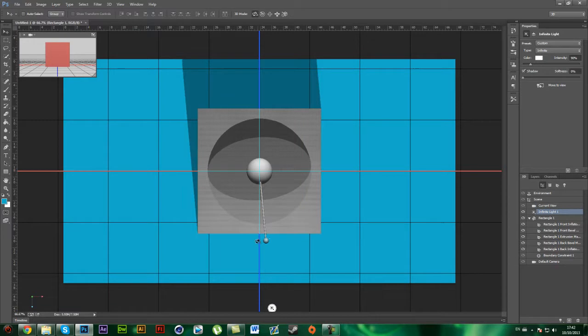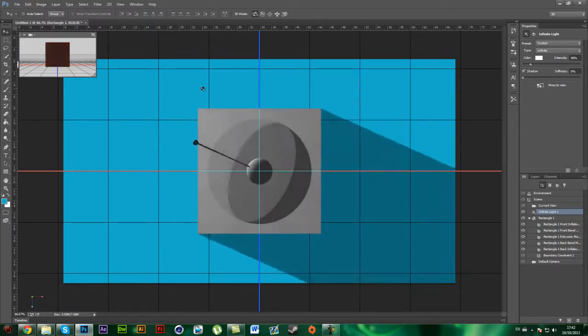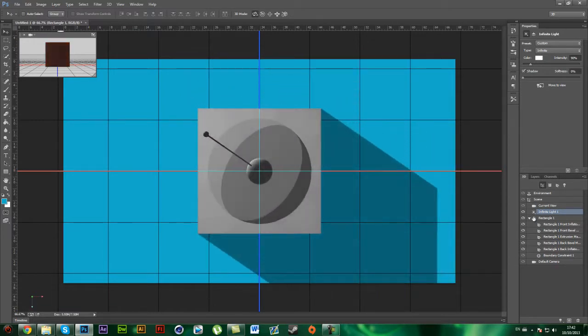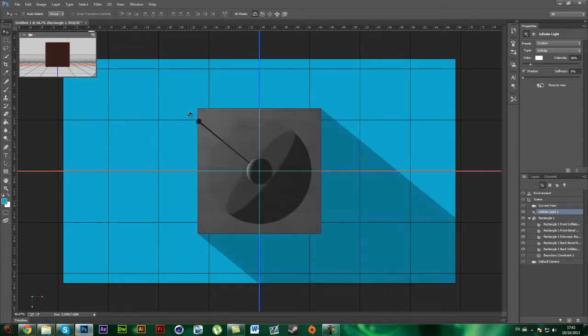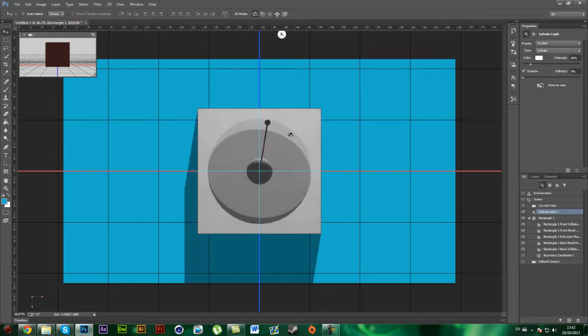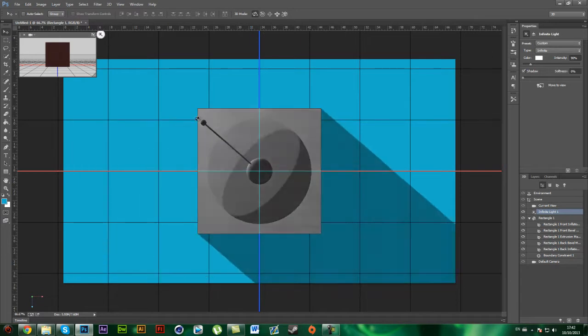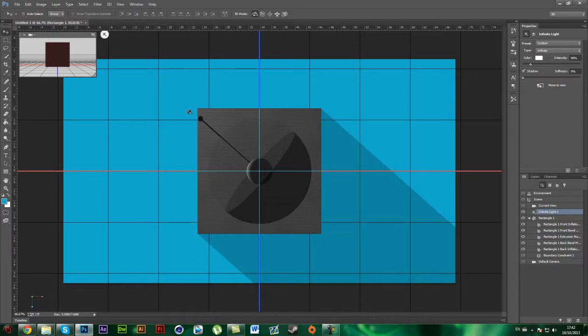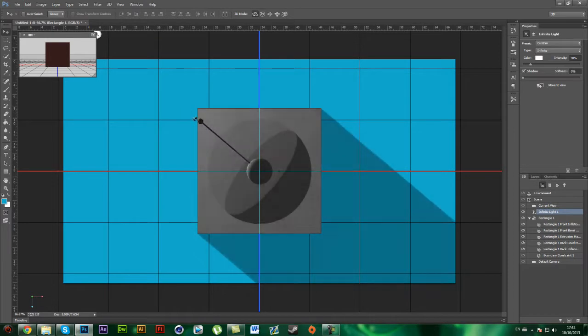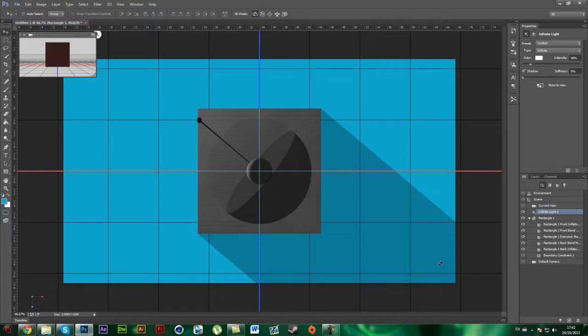I've got a square and this is an infinity light, right here. So you want to select that, and then drag it how you want the shadow to be. In this case I want it something like this, and as you can see it fades out as well.